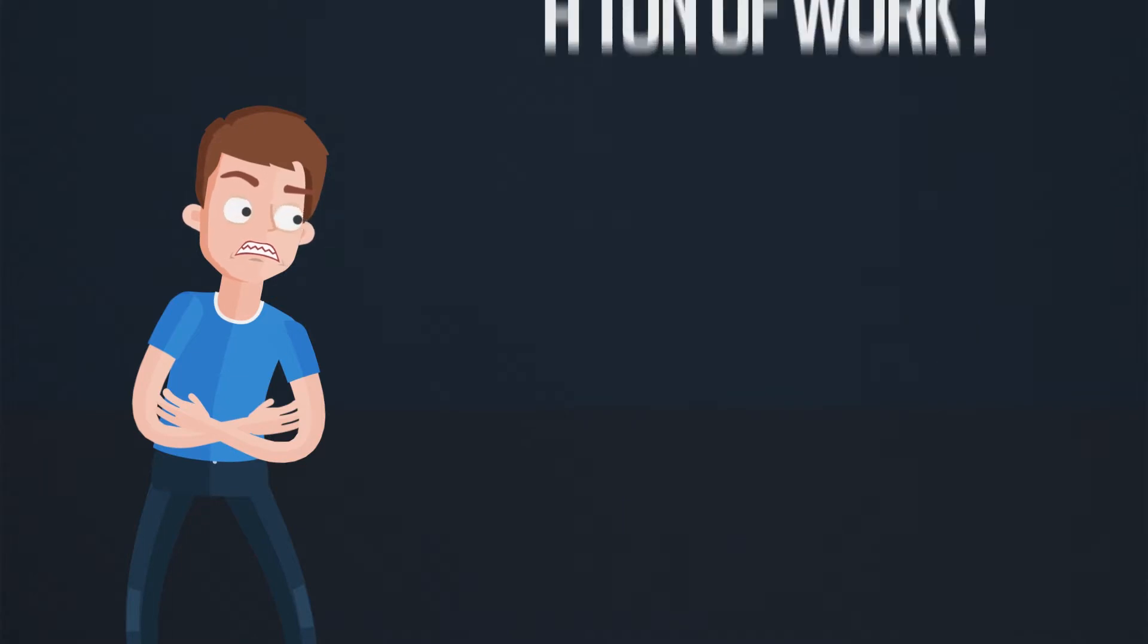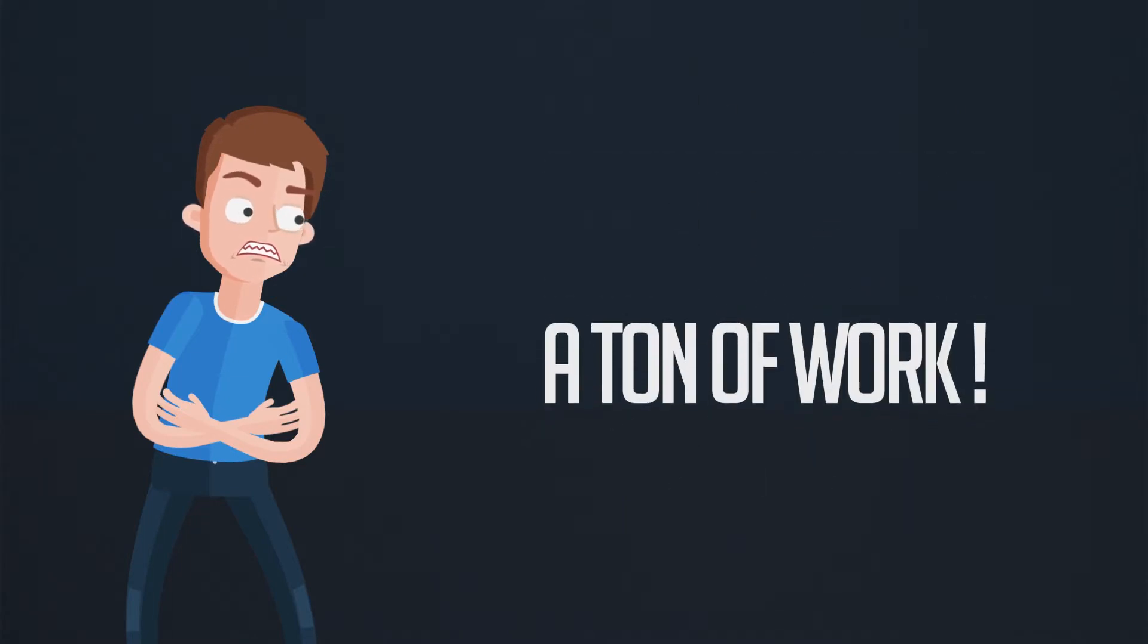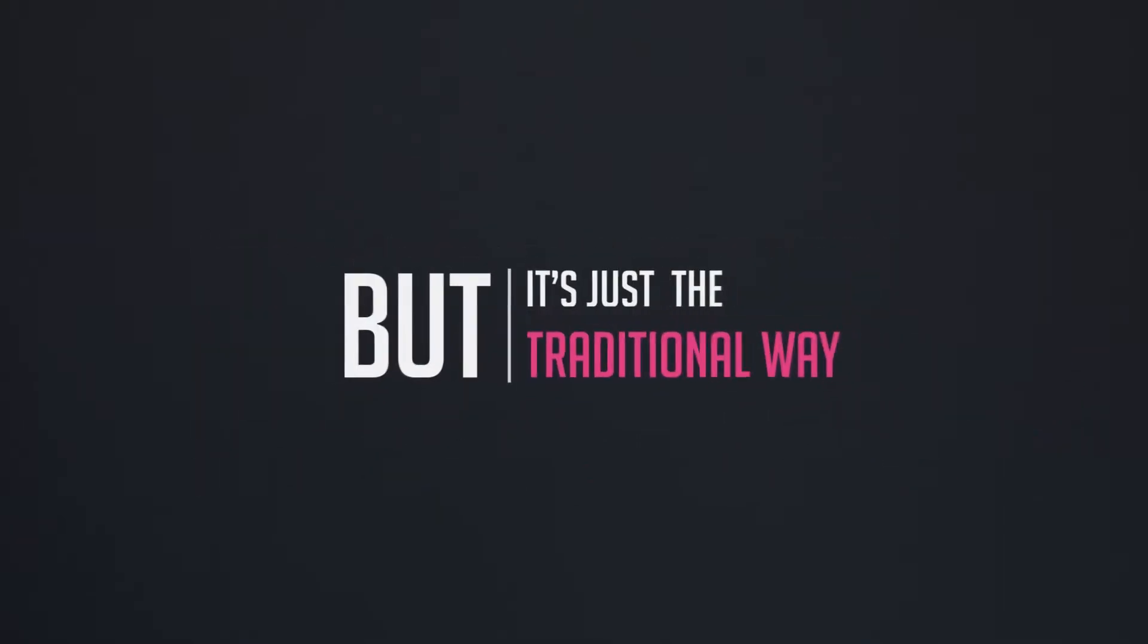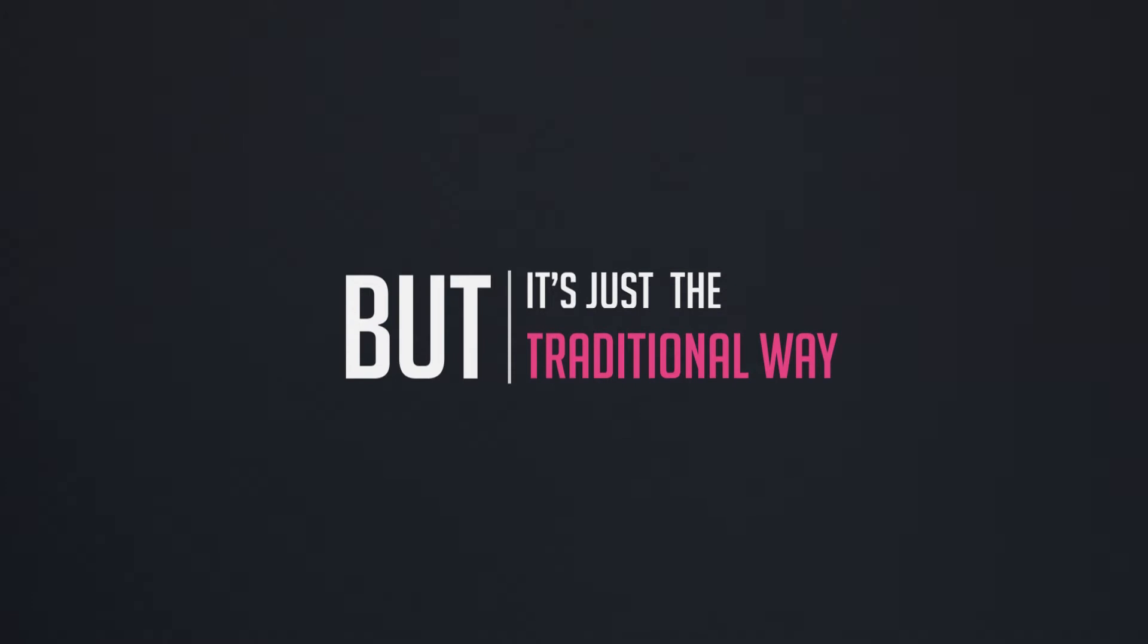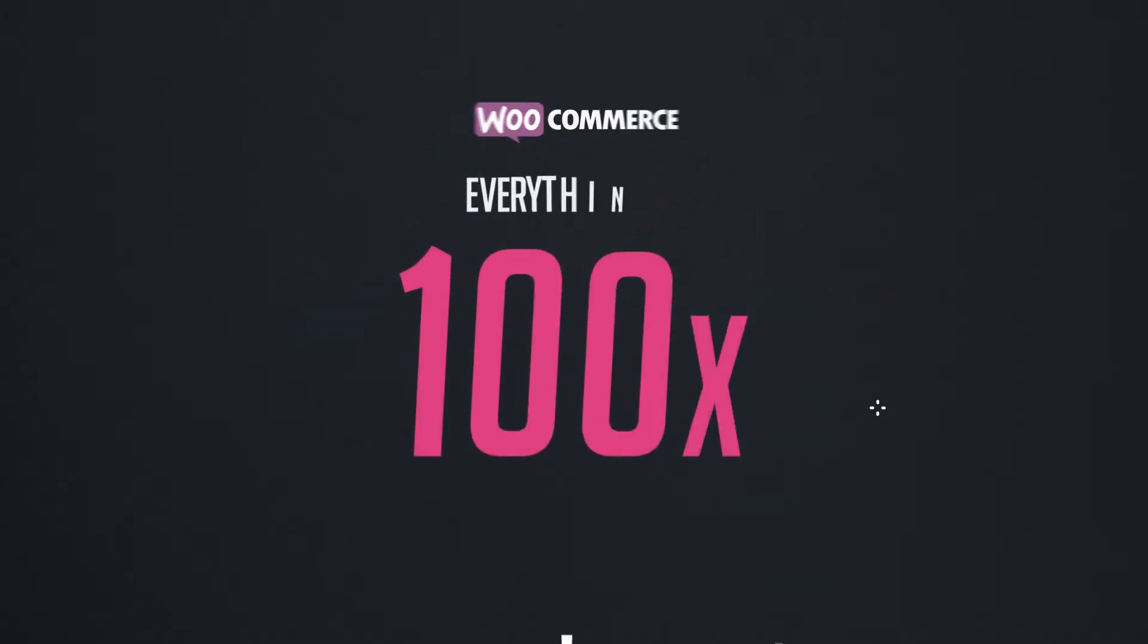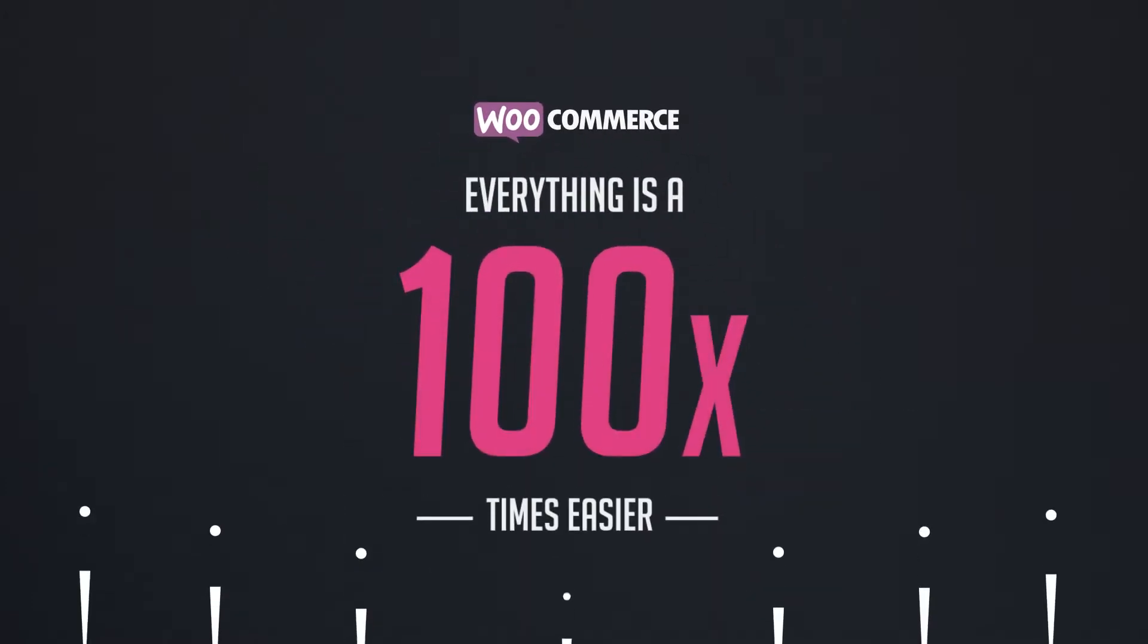That's a ton of work, but it's just the traditional way. With WooCommerce, everything is 100 times easier.